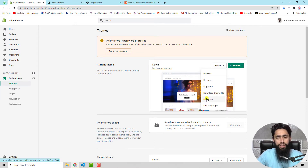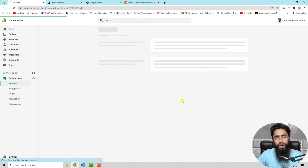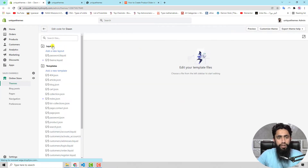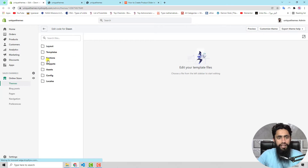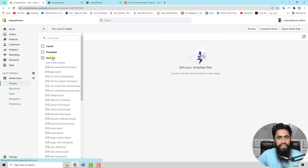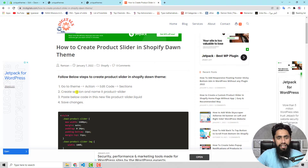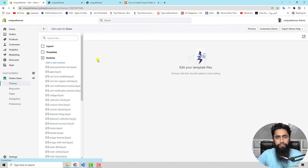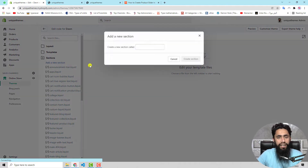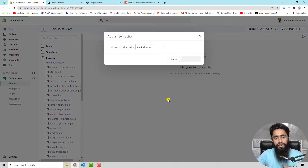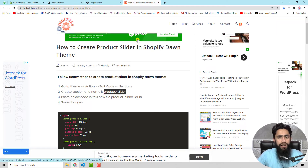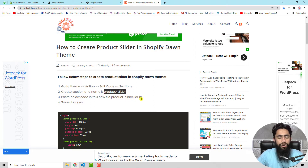Once you click on Edit Code, you will be redirected to the files and folders of the backend where you will add your code. You can see folders like layout and templates, but you only need to open the Sections folder. The second step is to create a section and name it product-slider. Click on Add a New Section, paste the name, and click on Create Section.